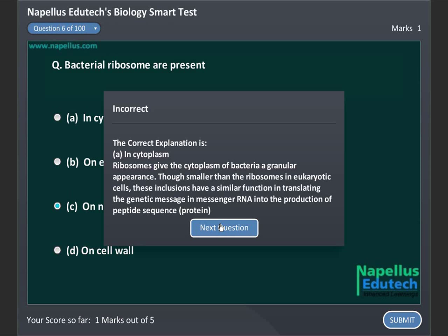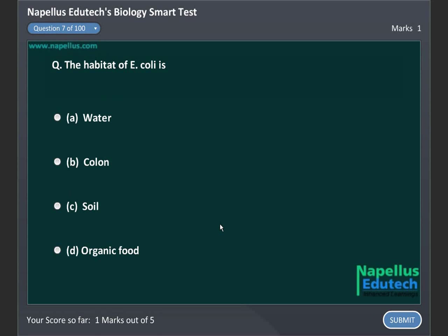The habitat of E. coli is: Option A. Water, Option B. Colon, Option C. Soil, and Option D. Organic food. Correct answer is B. Colon.